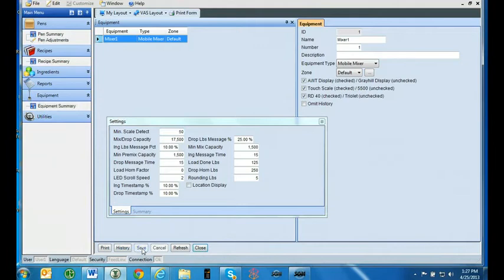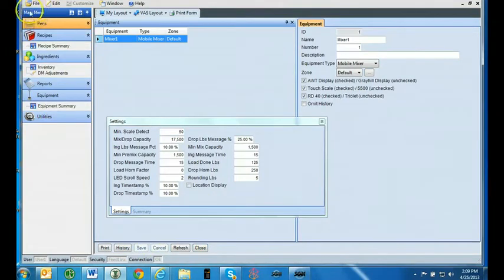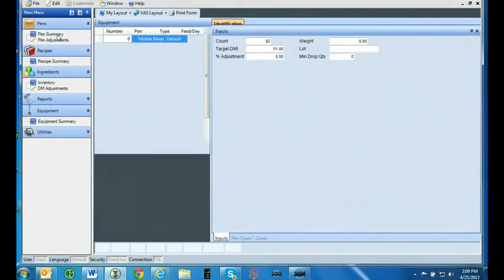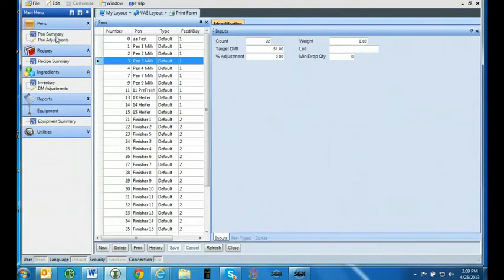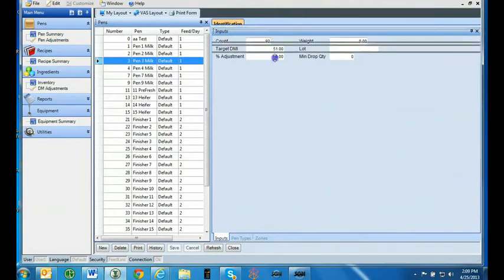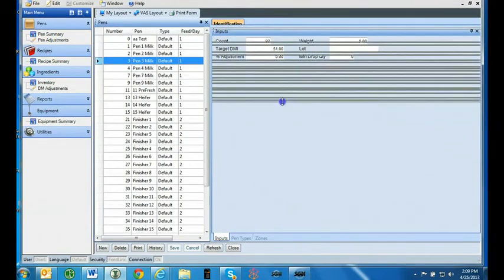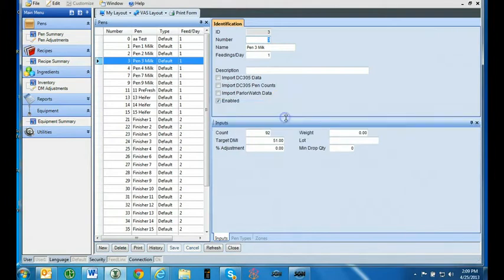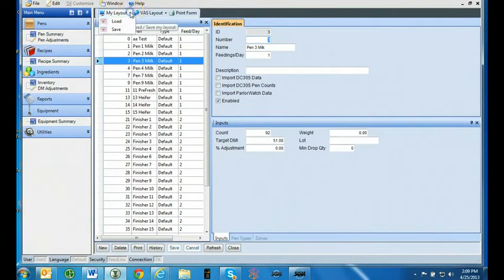Once all settings have been entered in for your equipment, click save. The next category to set up is pens. Select the pen summary tab under the pens category. It is recommended to move the inputs tab so you can fully view the identification tab. Once you have the inputs tab where you want it, go to my layout and select save.